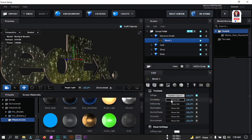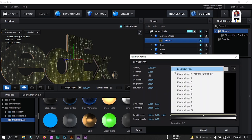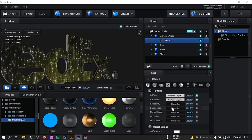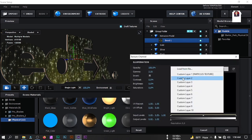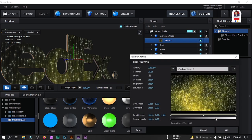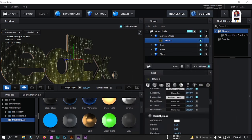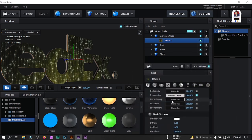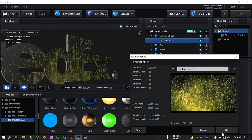Select this layer, go to Texture, and from here select Diffuse — select our particle texture map and hit OK. For Glossiness, also select this particle texture. For Illumination, also select this. For Normal Bump, select this and set it to minus 50.